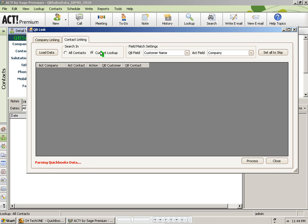Note that you can also choose to only match on the current lookup. So if you have an Act database of 10,000 contacts, but only 500 are customers, you can look up those customers first and then choose the current lookup option on this screen to make that list more manageable. I am going to choose all contacts and I am going to click on the load data button.